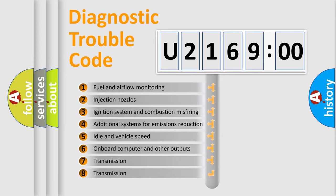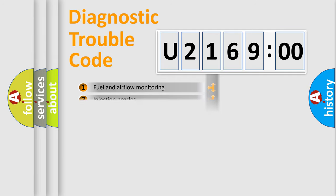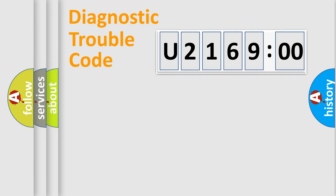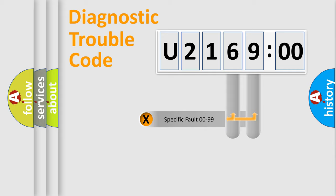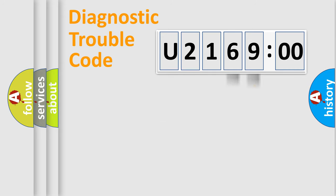The third character specifies a subset of errors. The distribution shown is valid only for the standardized DTC code. Only the last two characters define the specific fault of the group.